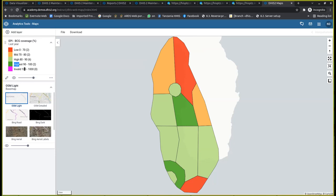You also have an 'invalid' category for values beyond the range, but we don't have any districts that belong to that. So as you can see, this is a customized region that has been created after reviewing the indicator, and it enables us to categorize performance depending on the location or organization unit.